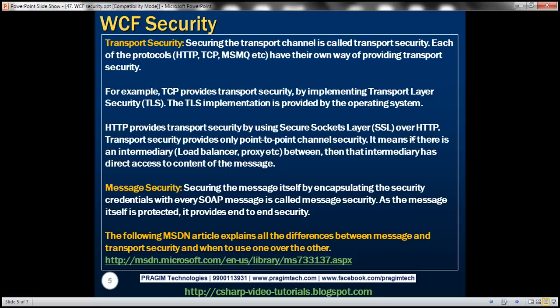A common example we encounter in daily life is when buying a product and making a payment — notice the URL changes from HTTP to HTTPS to protect credit card details being transmitted. So we use SSL over HTTP to secure messages at the transport level.